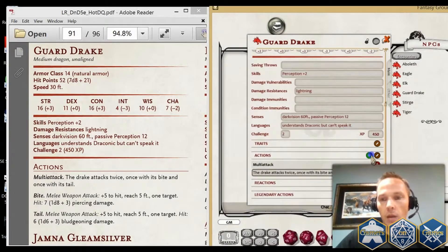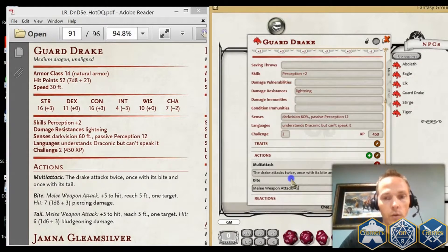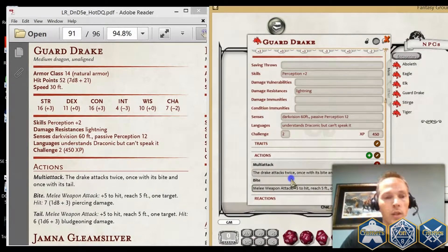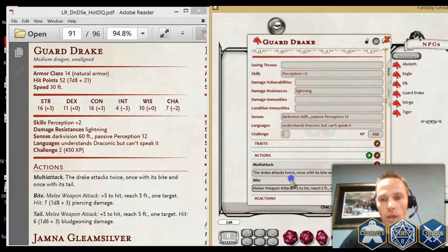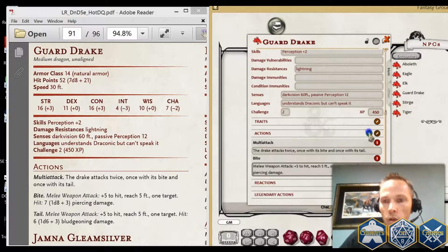I'm going to add two more entries here. First, Bite — that's a melee weapon attack. I'm going to use the colon so it recognizes it when I try to parse this out later. It's got a reach of 5 feet, one target. Then Hit: put the default hit value — the average — so 1d8 plus 3. Make sure you put in the type of damage; in this case it's piercing damage. I'll demonstrate why that's important in just a second.